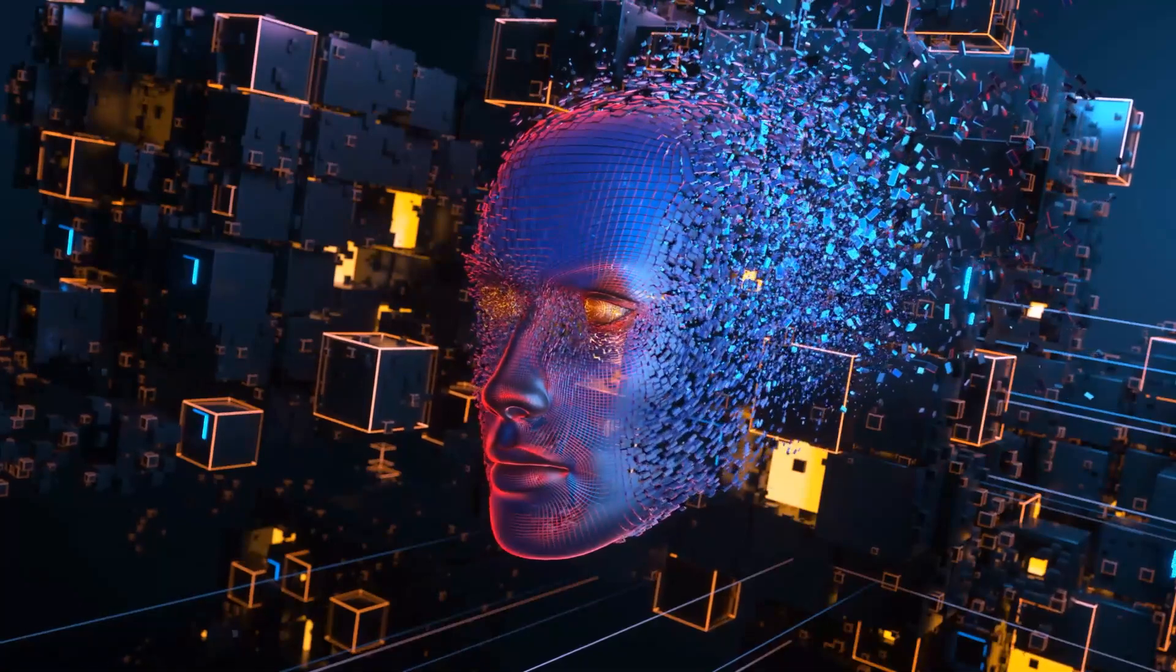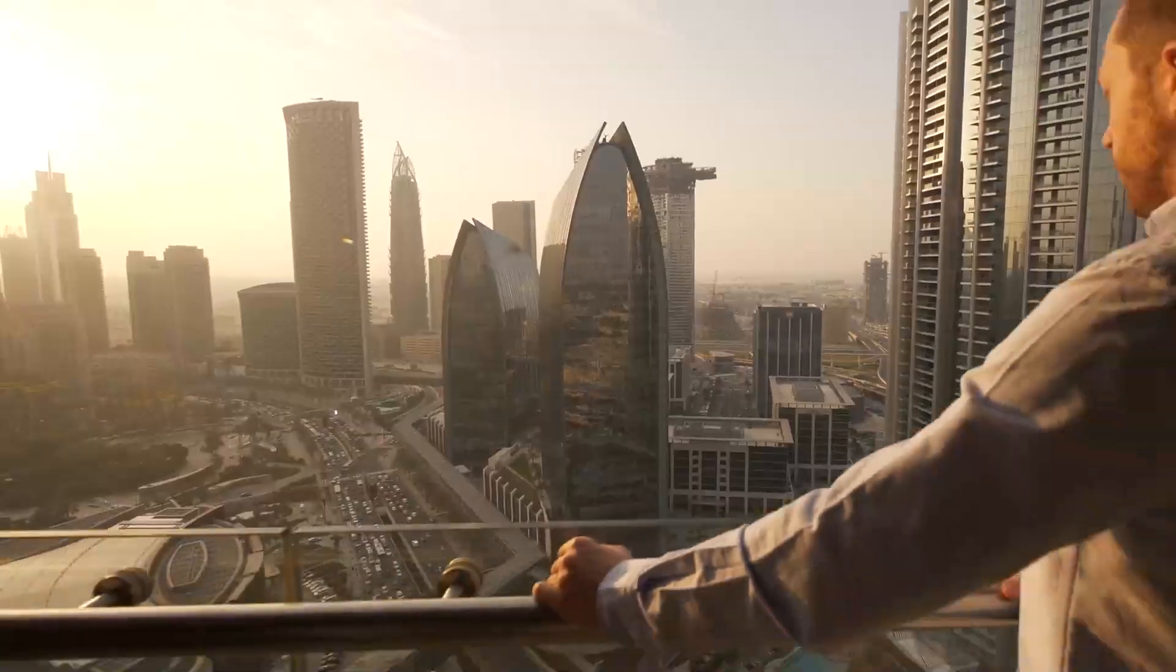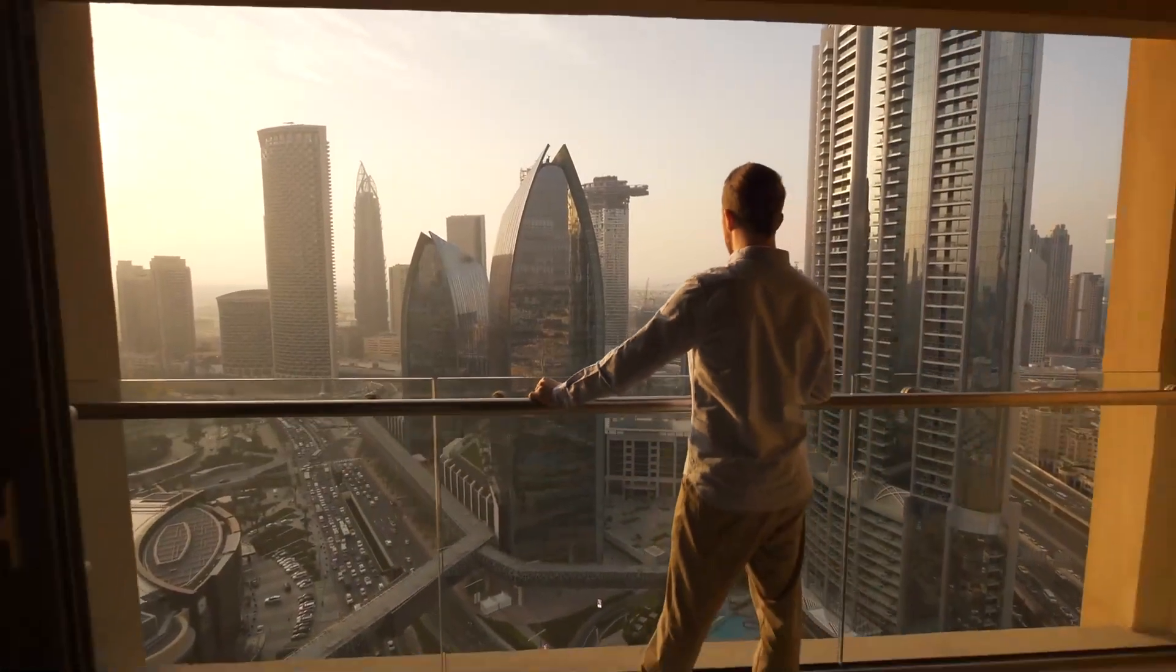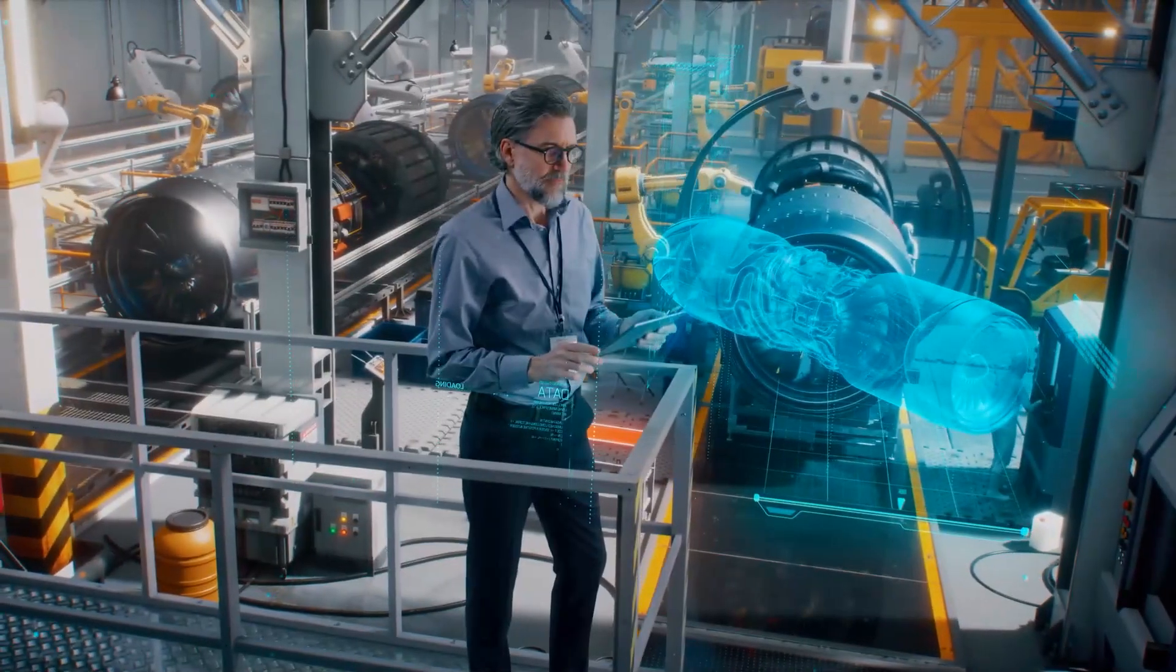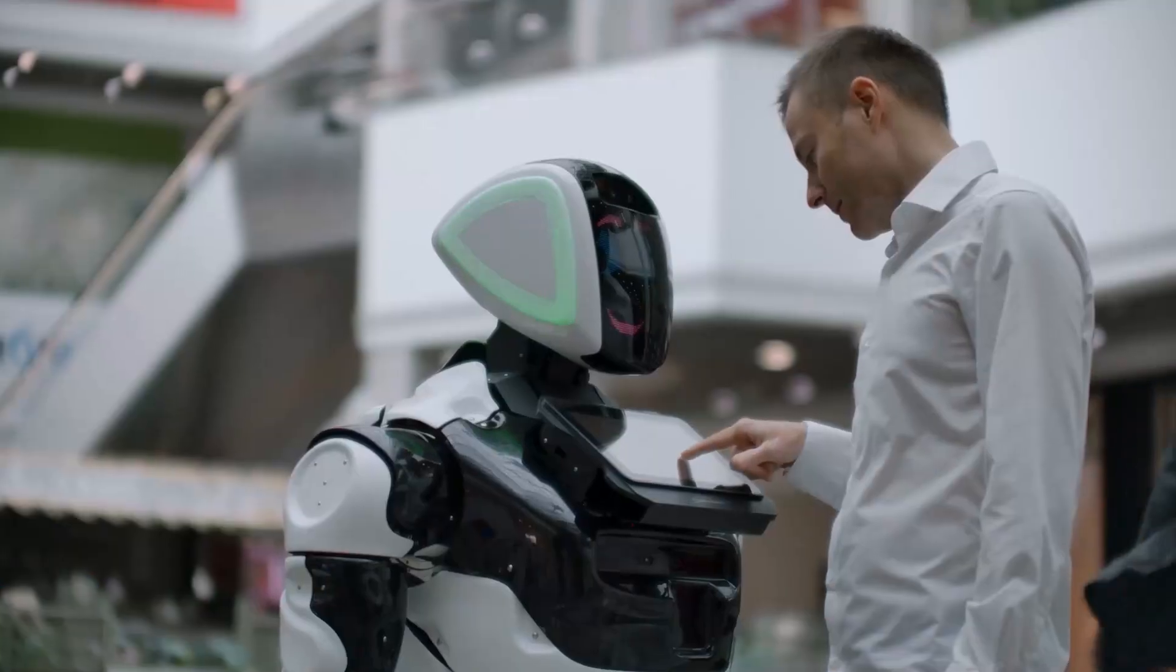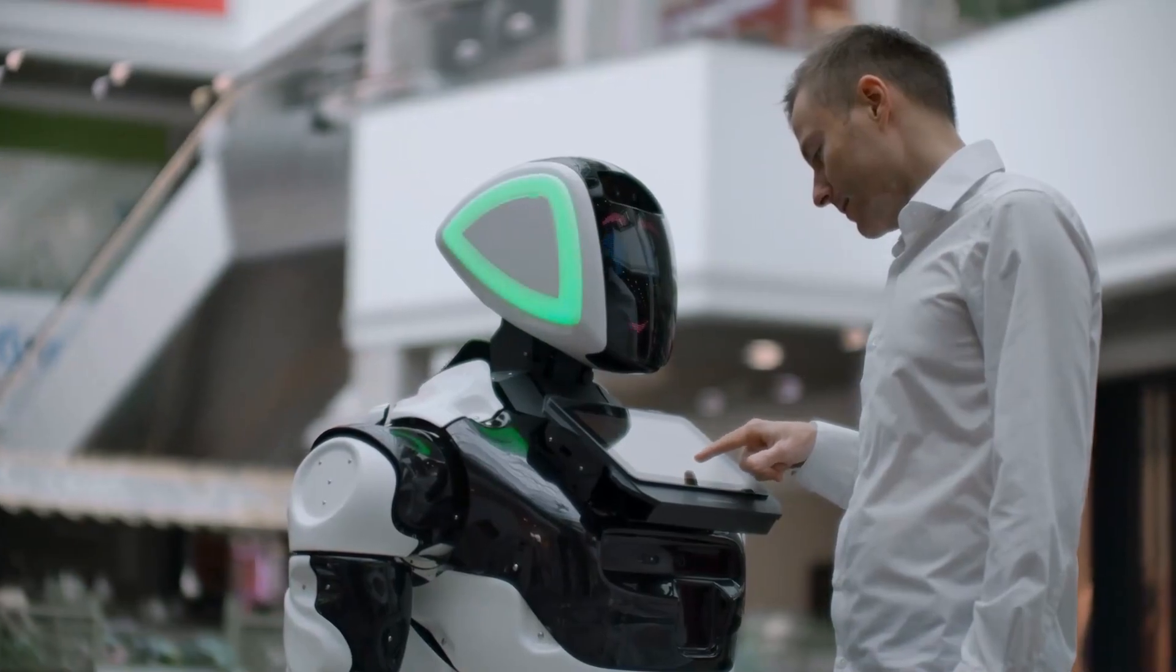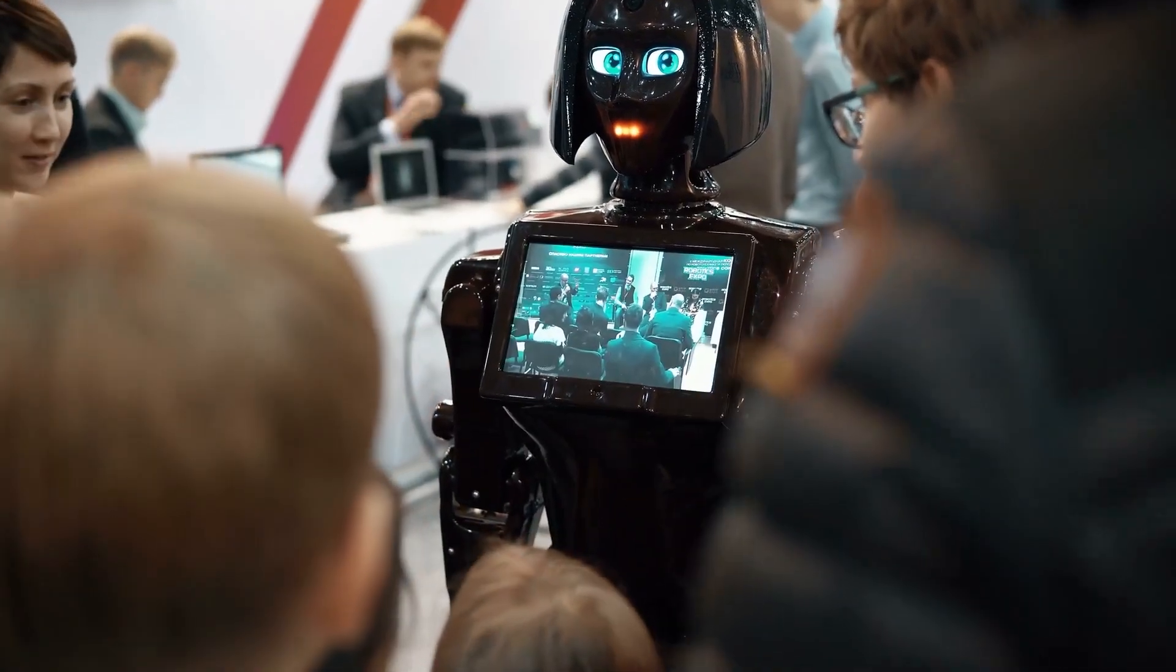Perfecting artificial intelligence will have the same consequences on the modern world as the development of the steam engine or the internet. Simply put, AI has the power to completely change how we interact, how we think, and how we do things.